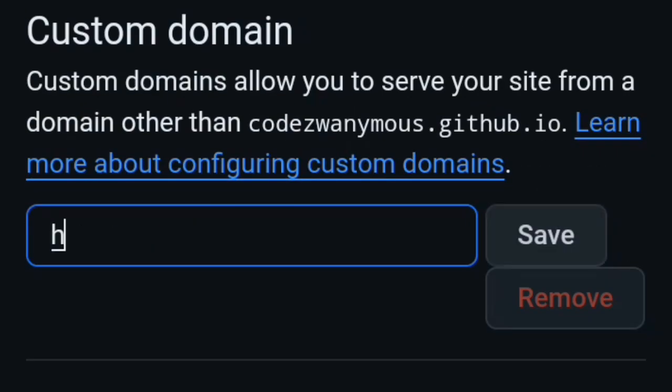Scroll again, go to Custom Domain, write HTTPS slash slash and save it.